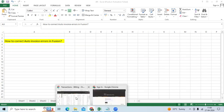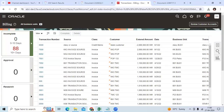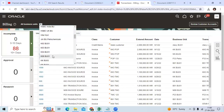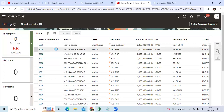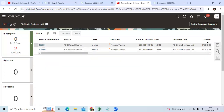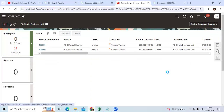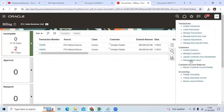Go to your instance, choose your Business Unit, go to Manage Auto-Invoice Lines, and click on it.